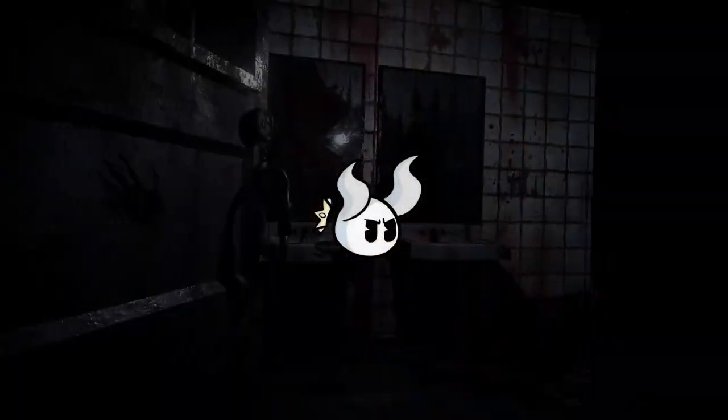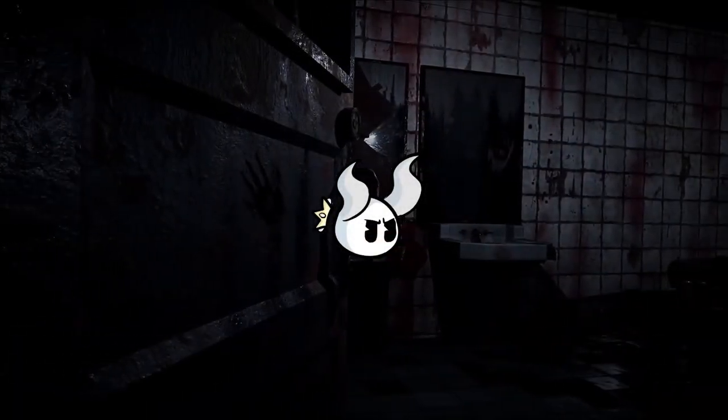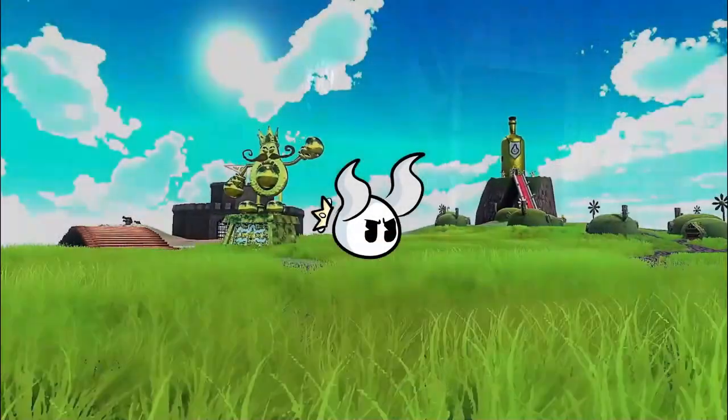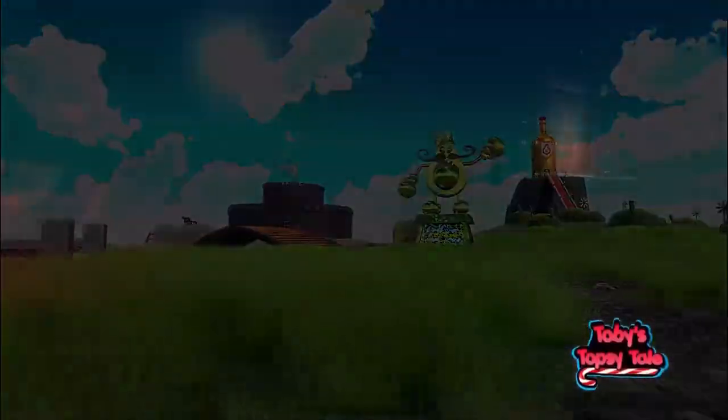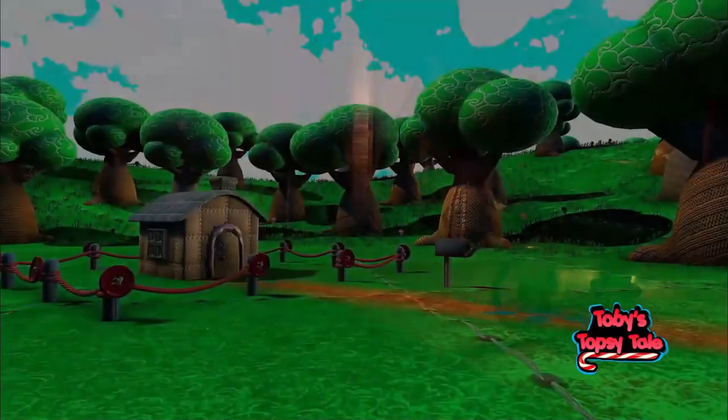Hi, I'm Three Gnomes, I'm a solo indie game developer, and I'm currently working on a game called Toby's Topsy Tail, which is a psychological horror 3D platformer.